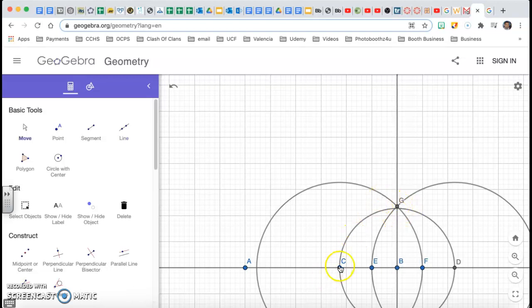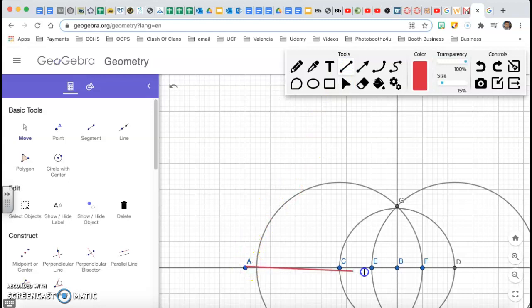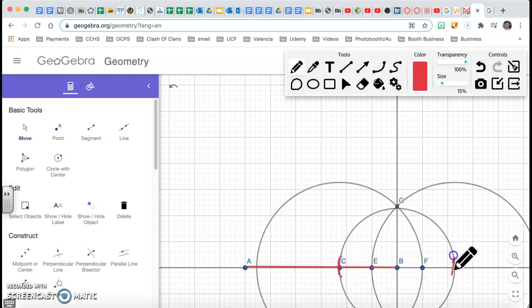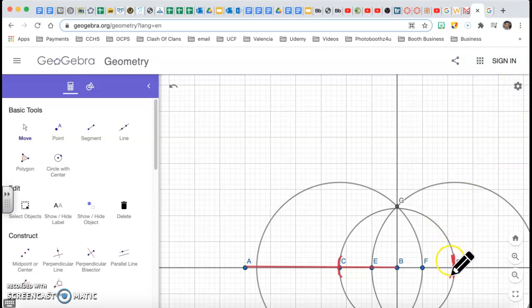The arc created standing on C goes to F, and standing on D goes to E. They intersect up here on top. Where those two arcs intersect, I'm going to connect that point to point B. My square's base is AB. I was standing on B, made an arc on the left and right side, then standing on those points I made arcs beyond B.